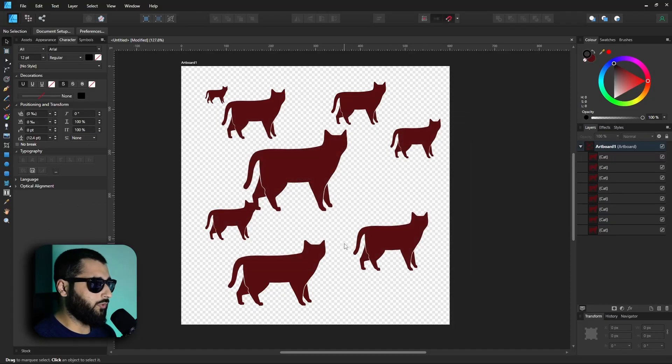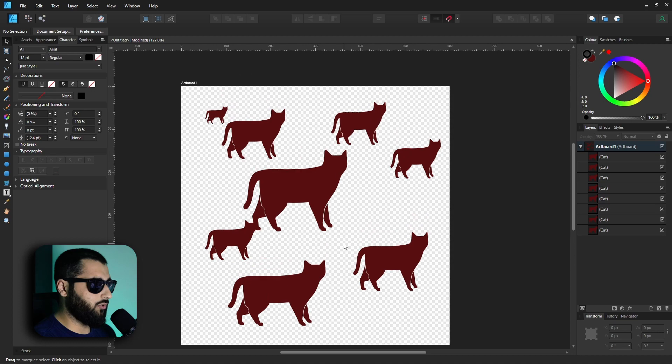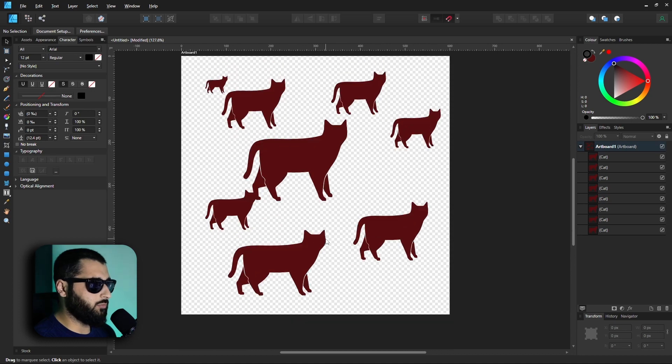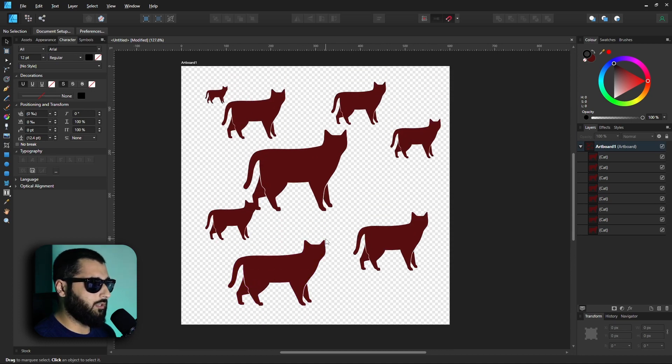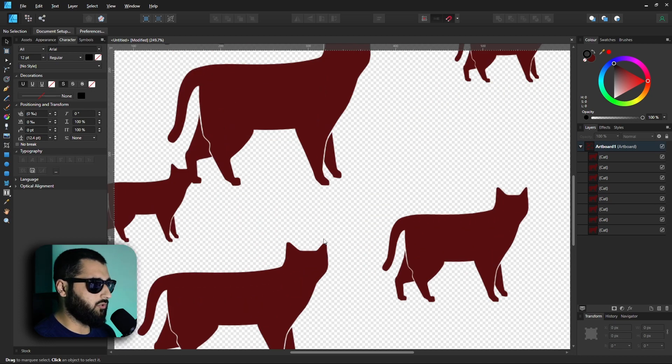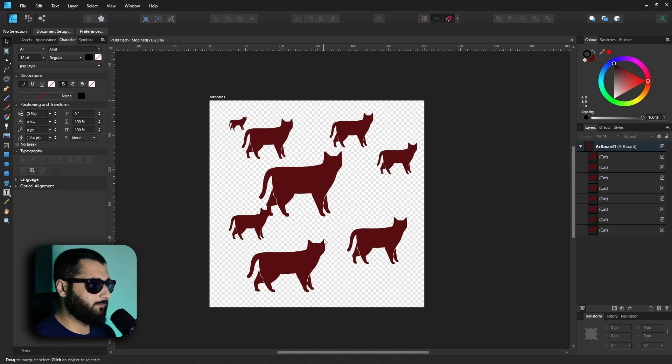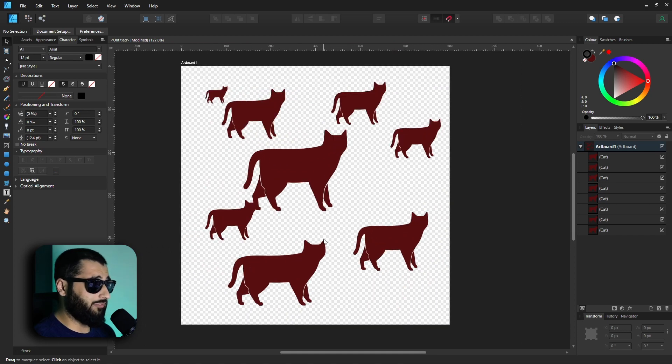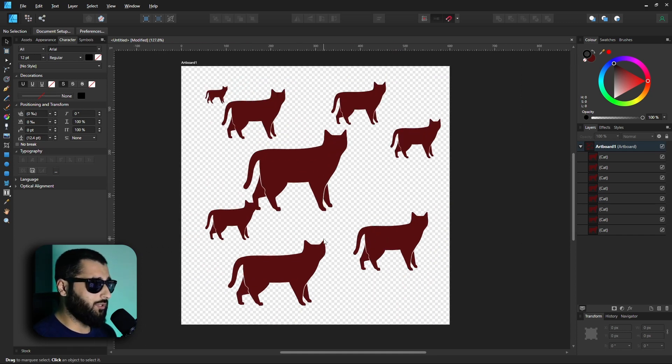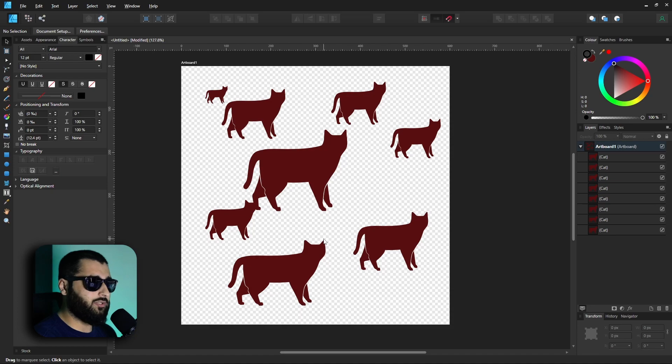now if we hold alt and scroll it's no different from just scrolling the scroll wheel anyway, and then control and scroll will be zooming in and out. So if you ever find that you're accidentally rotating your canvas when you don't want to, uncheck that box because it's definitely going to be helpful.